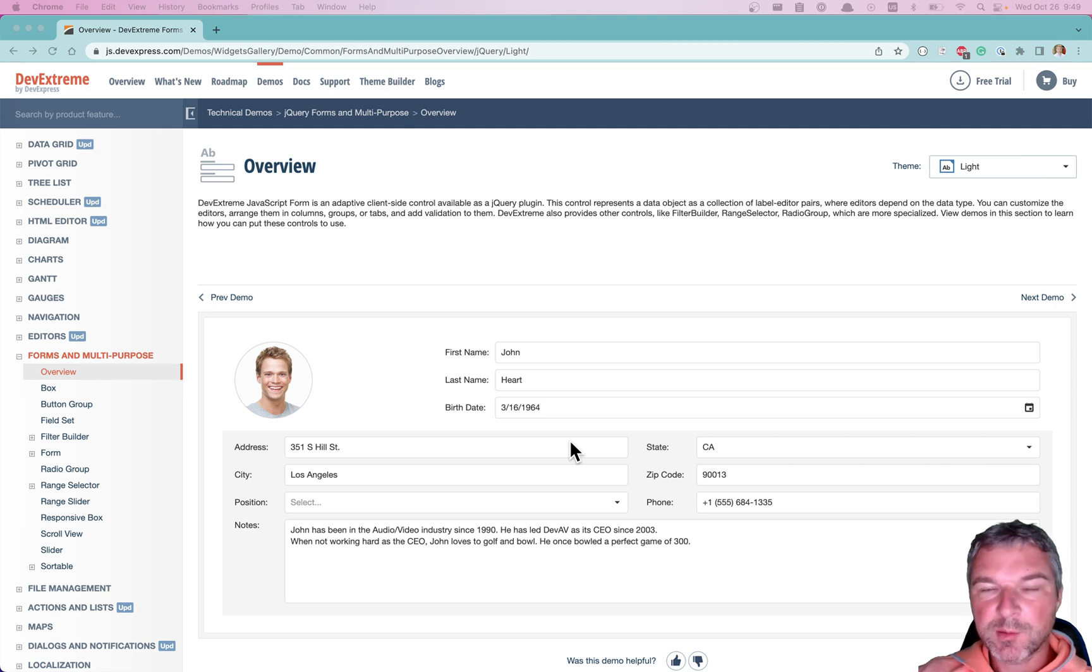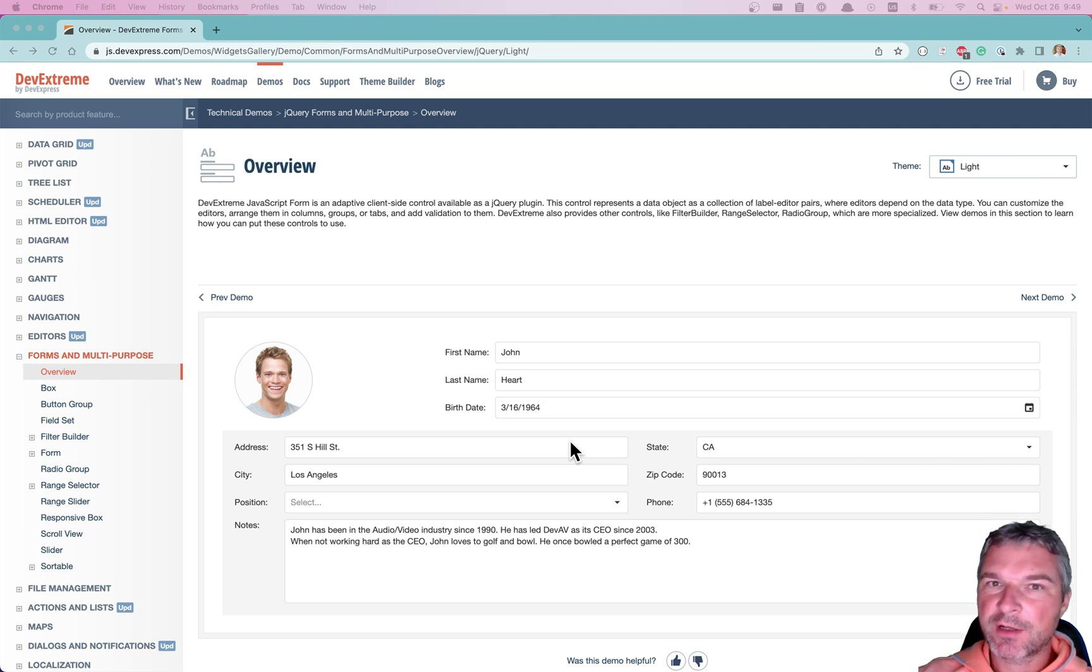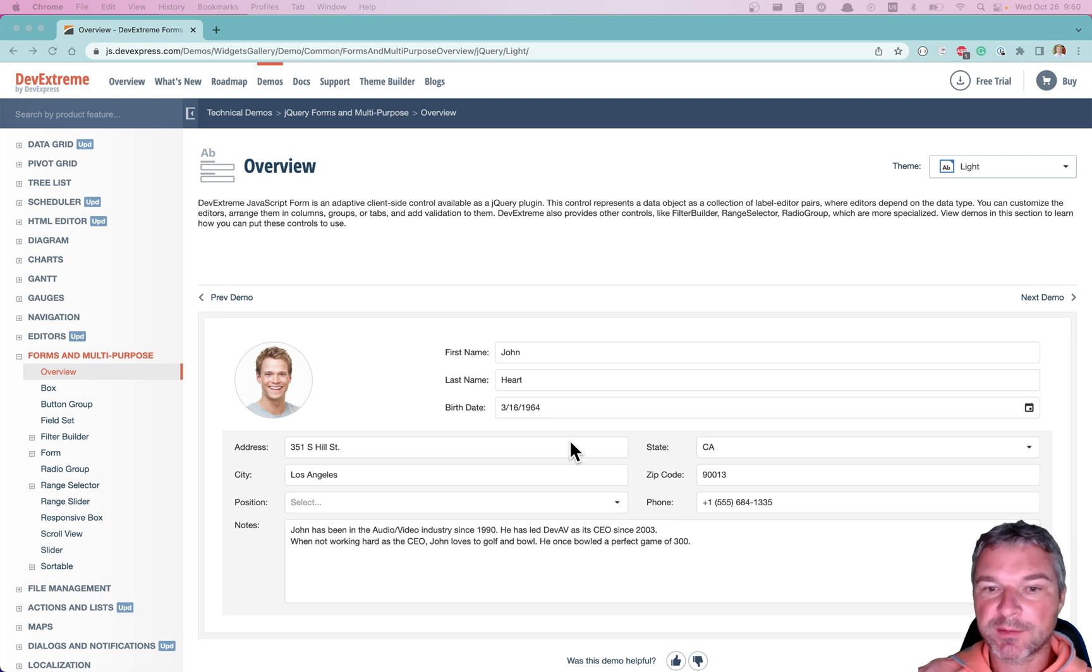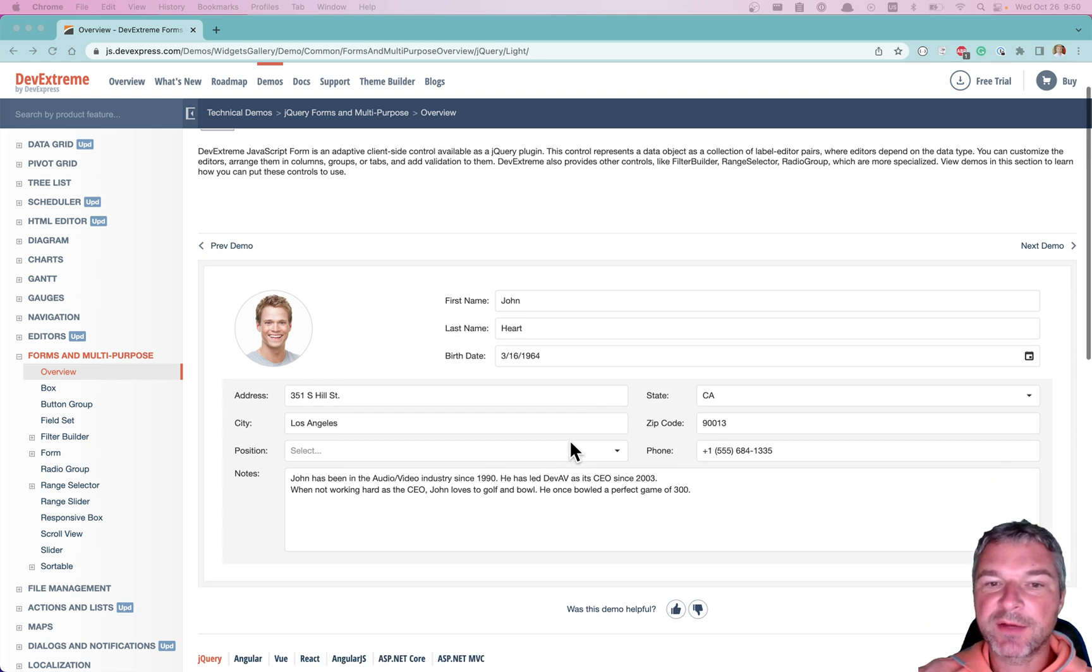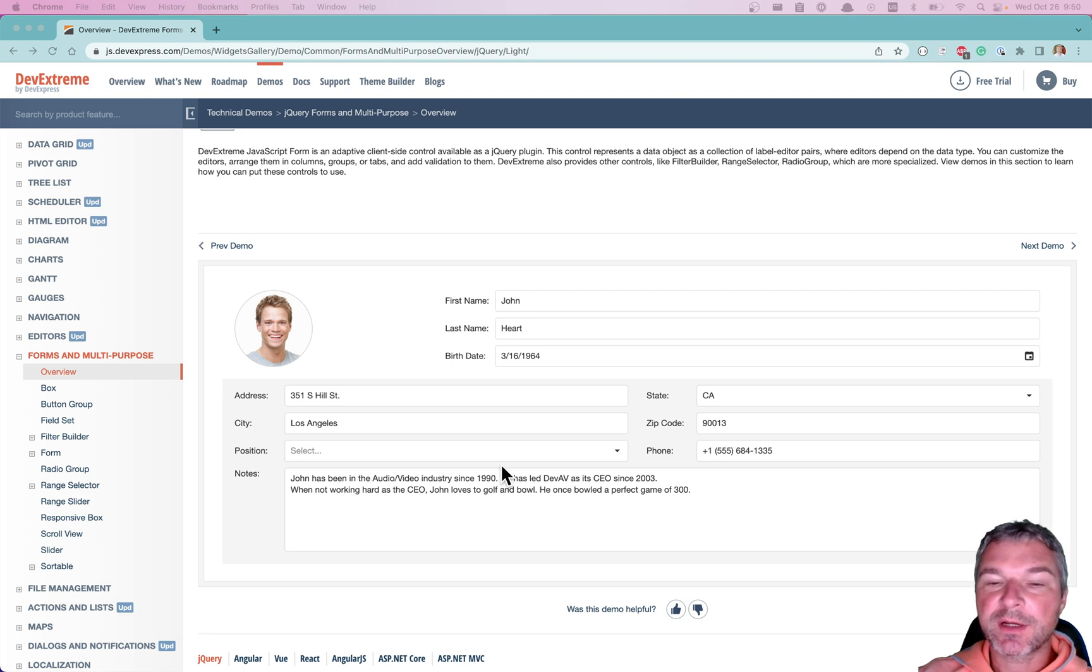Hey everyone. So sometimes you don't control the actual HTML markup that you're trying to test. In this example, I have DevExtreme widgets that actually make up this form.